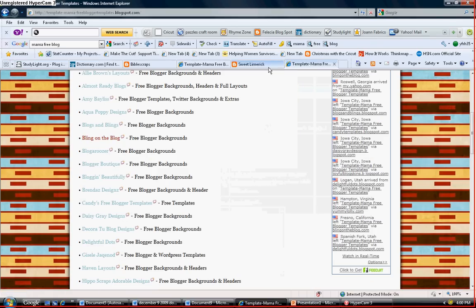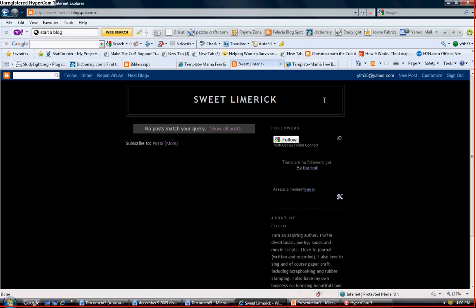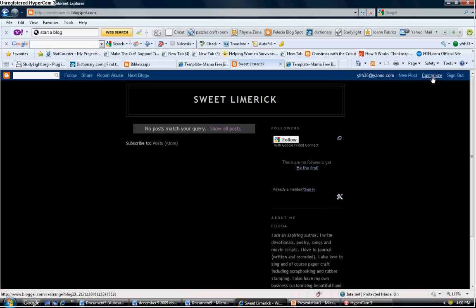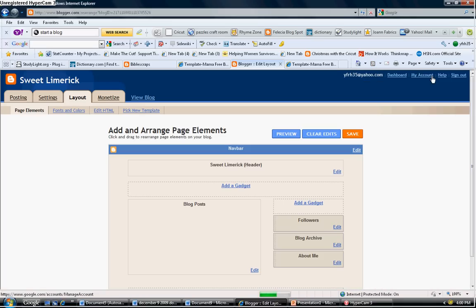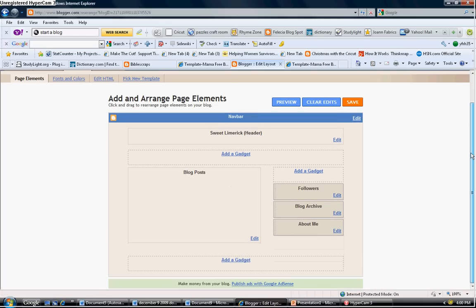I'm going to X out of this page and return to my blog. Hey, it's still black. Well it's supposed to be because we haven't customized it yet. Go ahead and click customize.